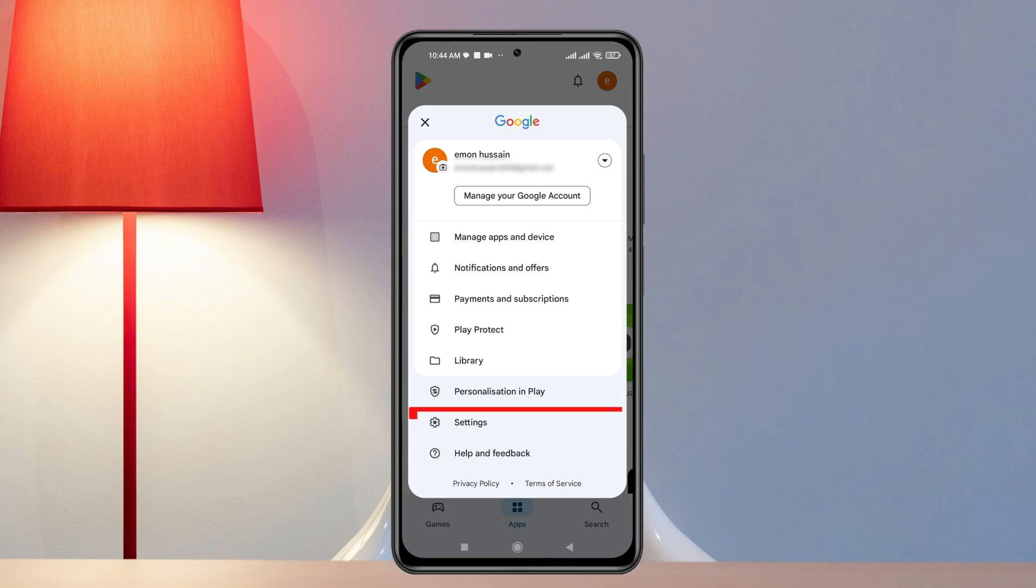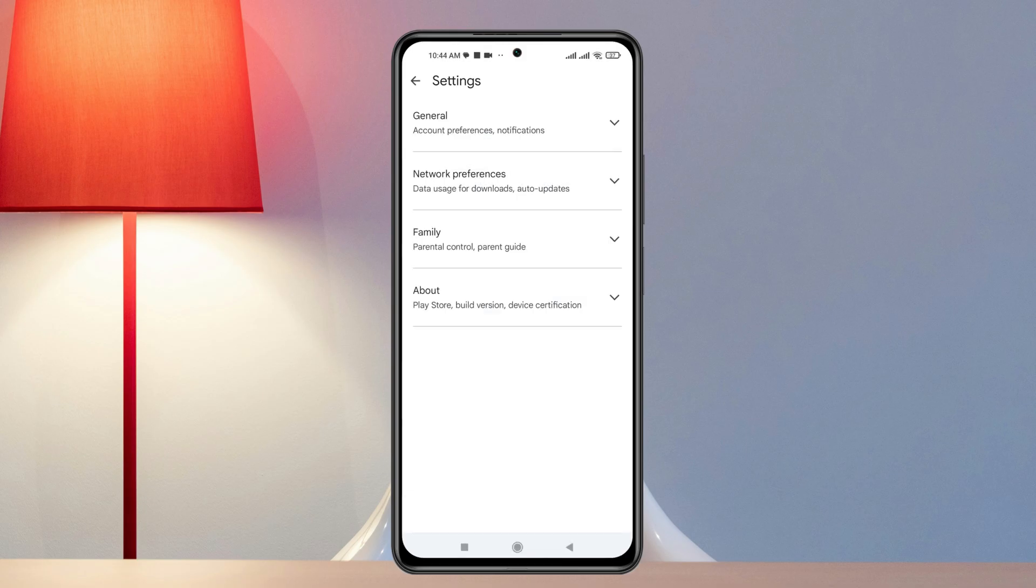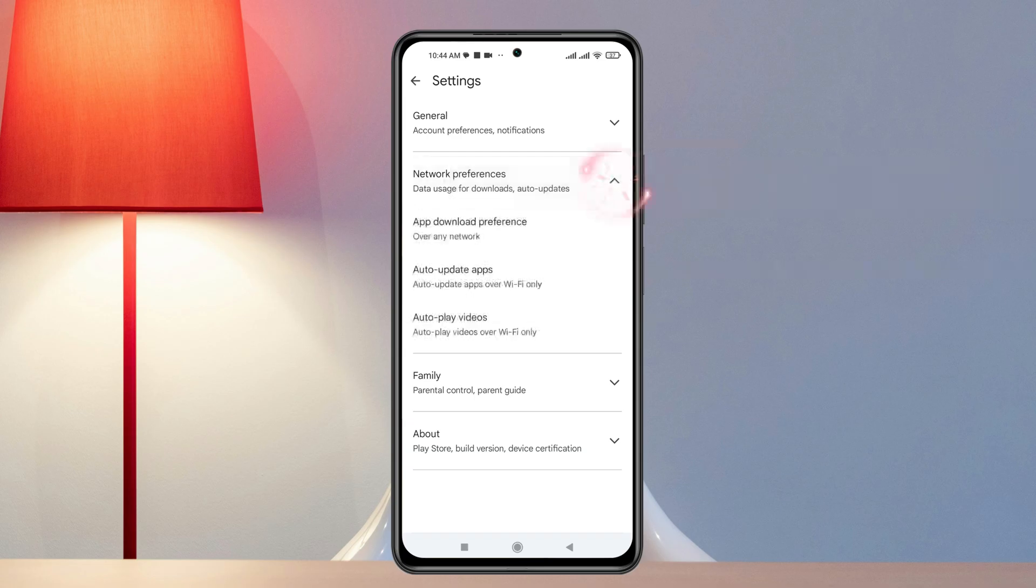Under the Settings, you'll get to see the Network Preferences. You just need to expand this option and here it's going to show you a few different options.